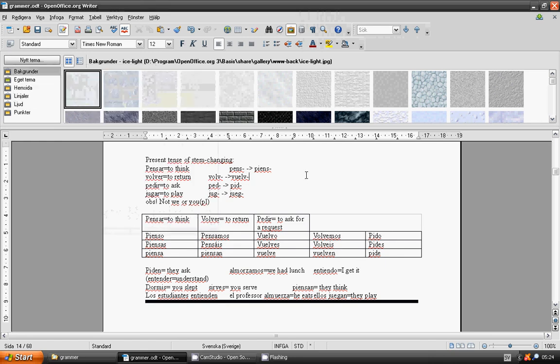Welcome to lesson 38, Spanish Language Grammar. Present tense of stem-changing verbs. To think, pensar.